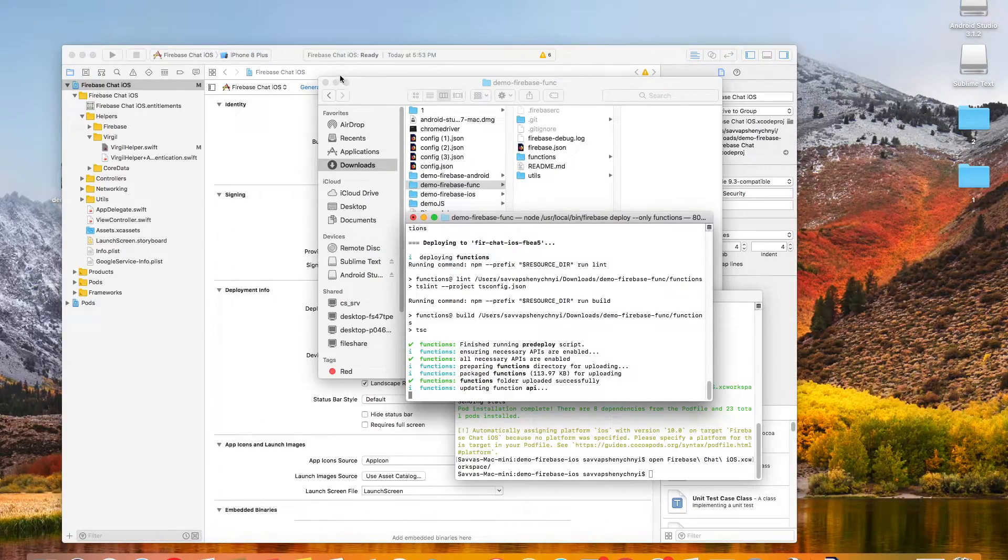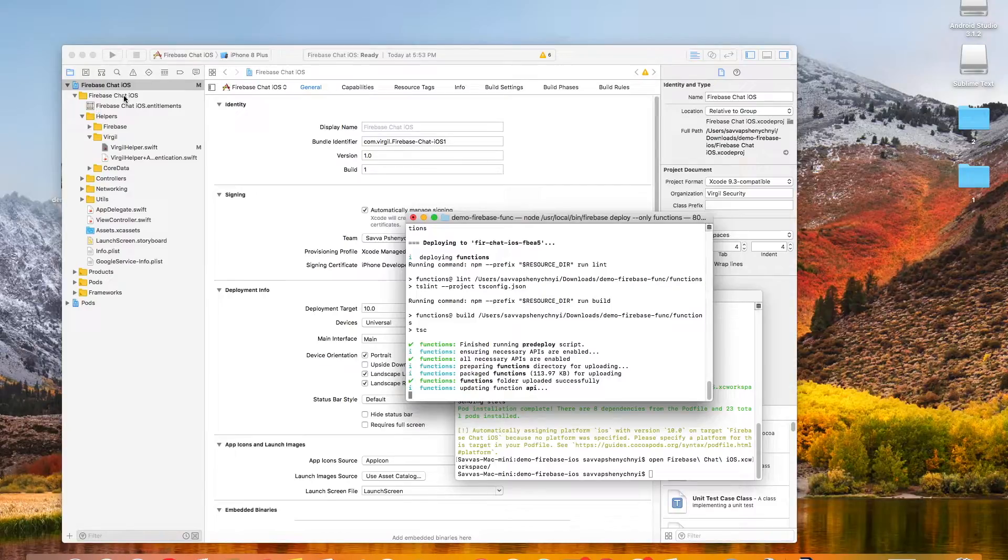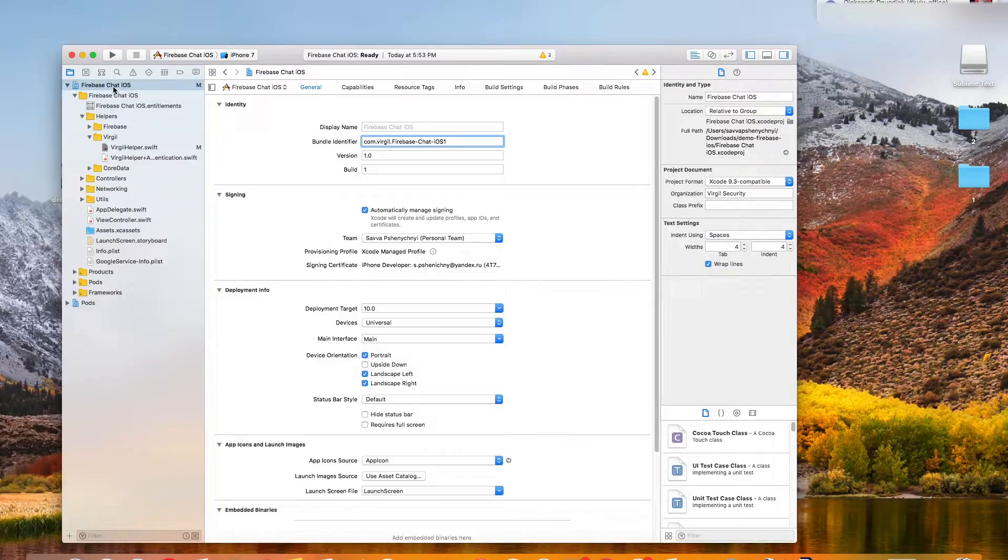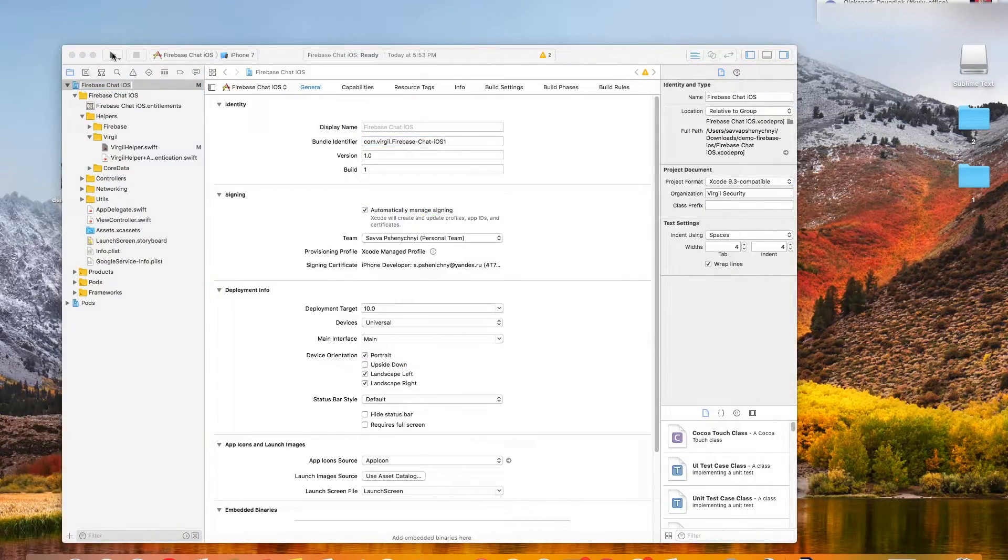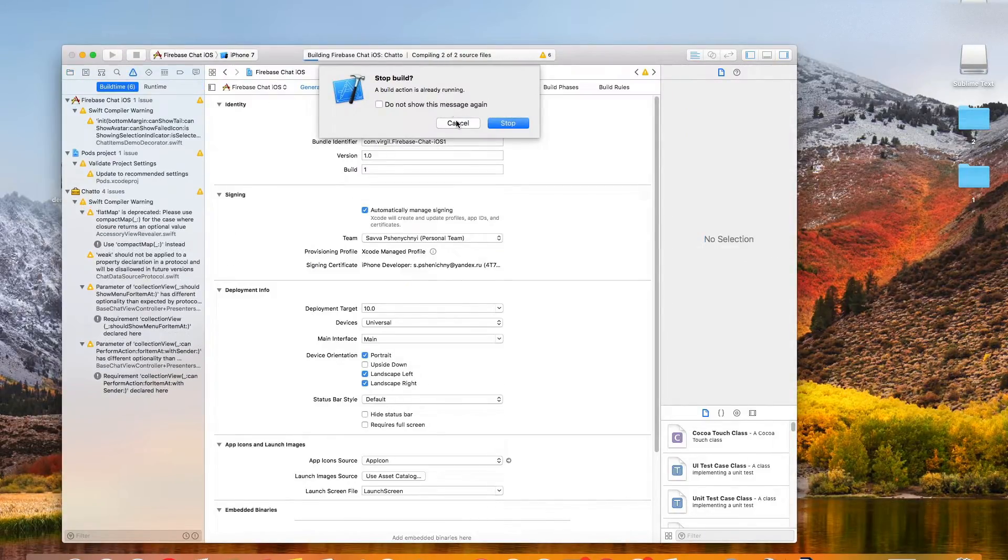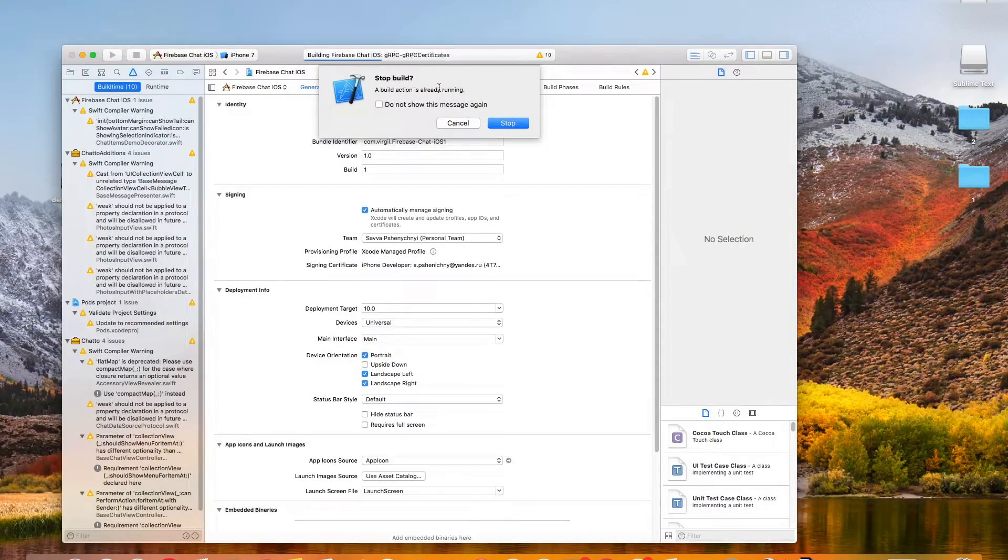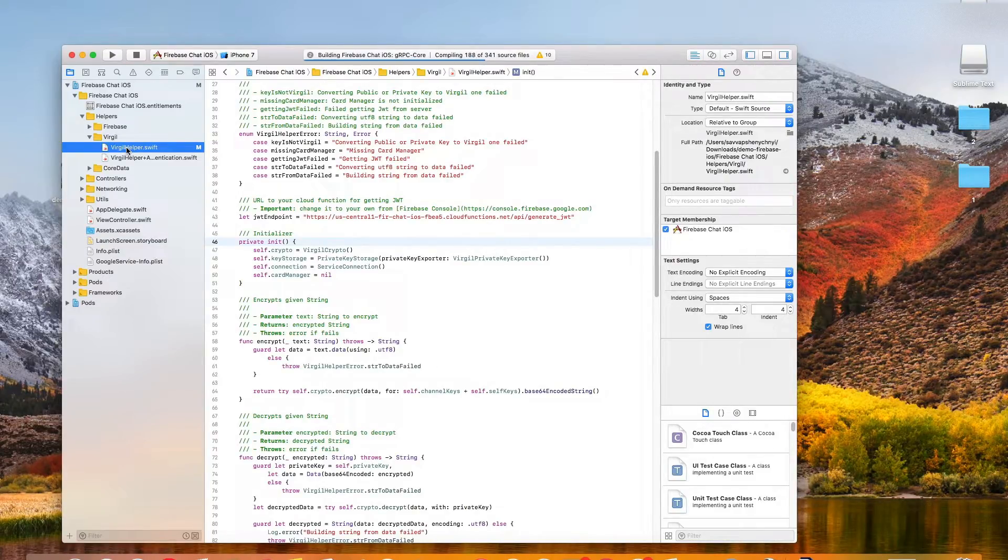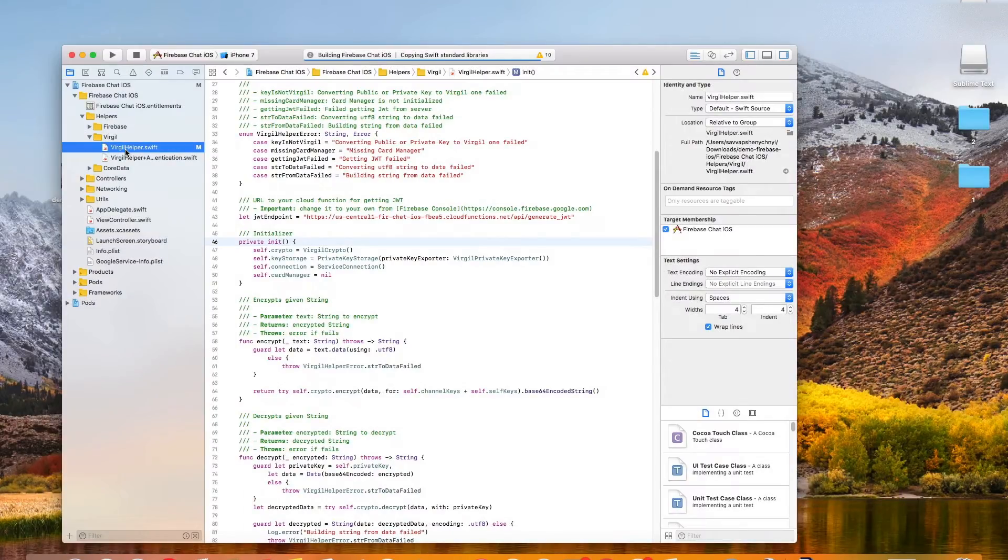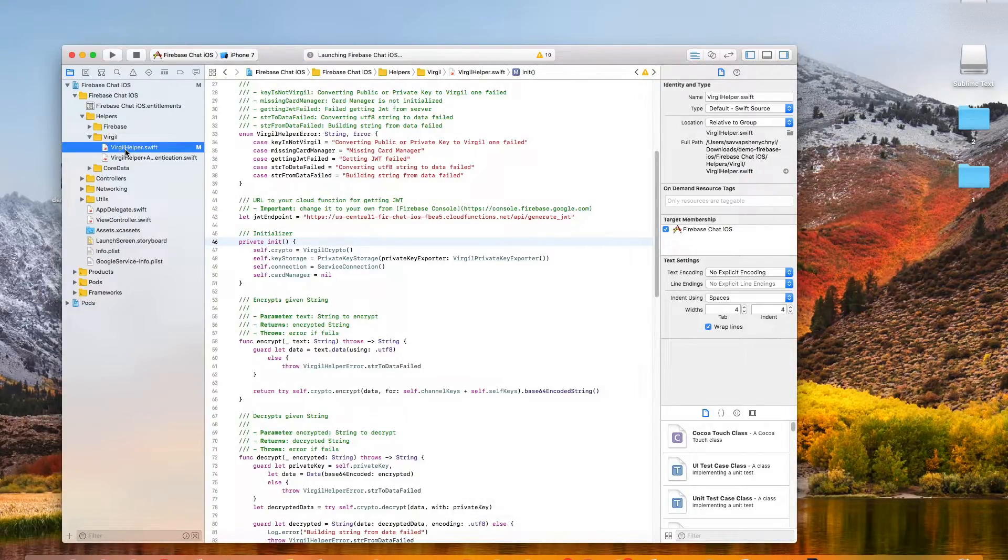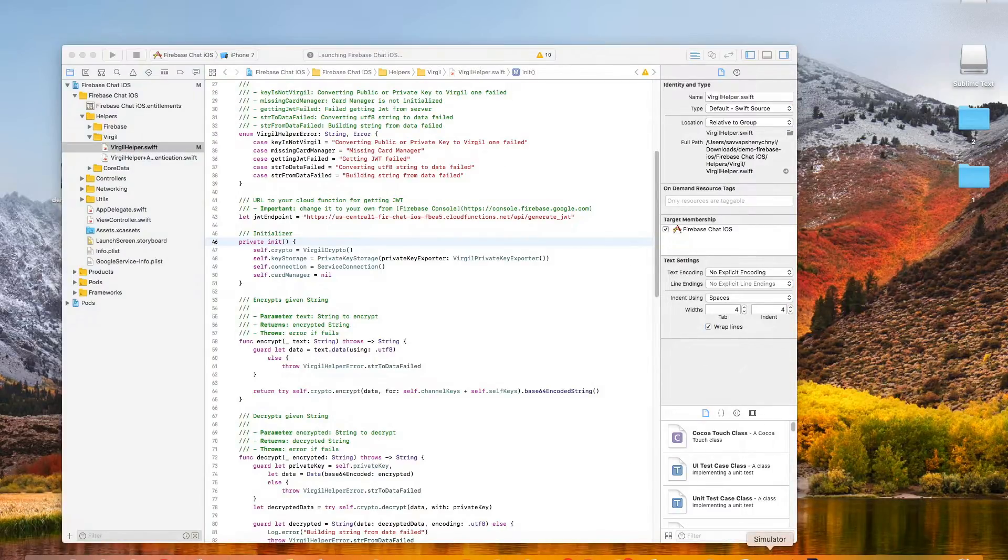All right. So now we're back in Xcode. And we can look at our Firebase chat iOS app page and start building it. This is going to take a while. So I'm just going to fast forward a little bit. Okay, we are almost done now. So waiting for it to start, we're launching. I love seeing that build succeeded.